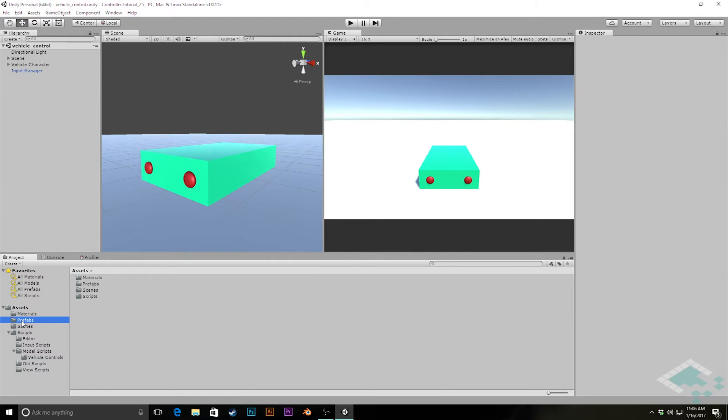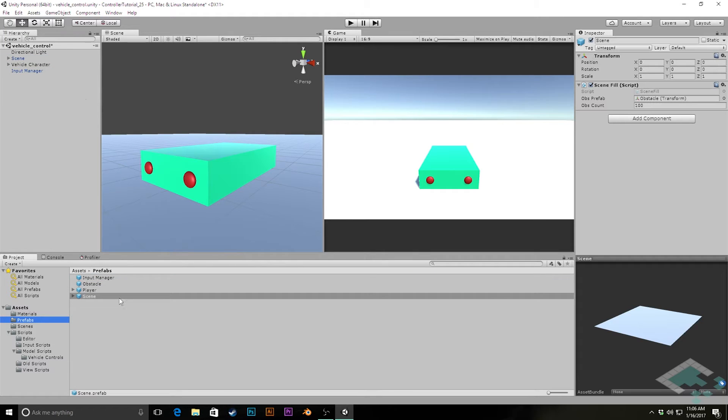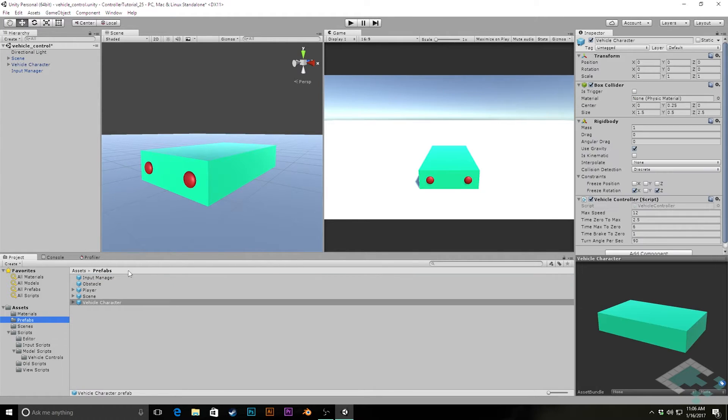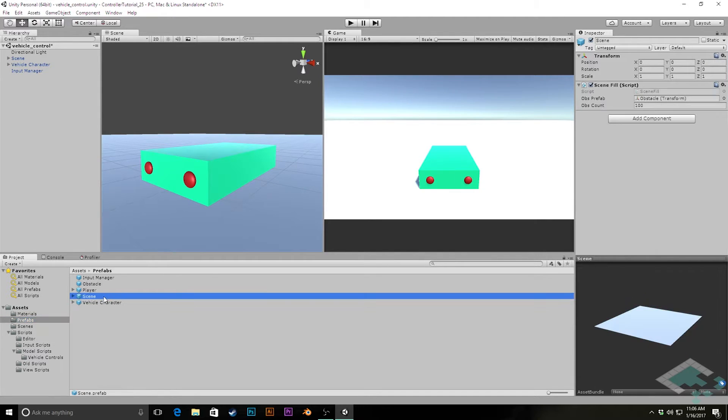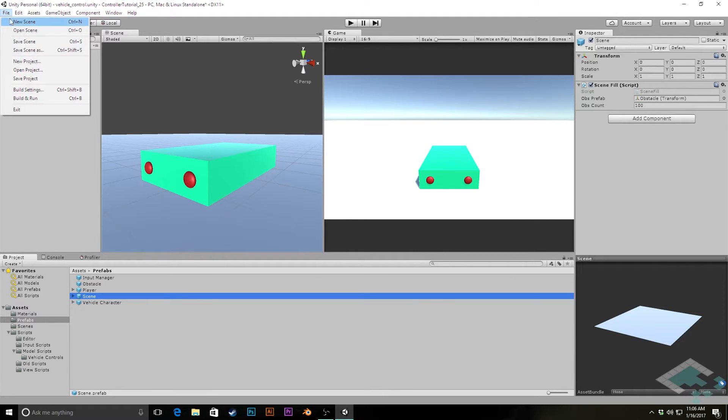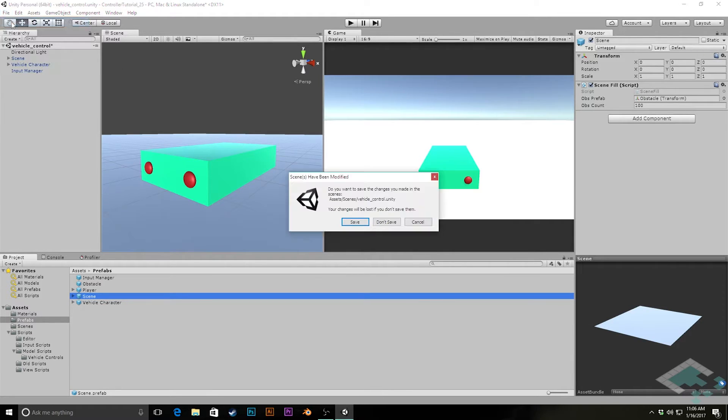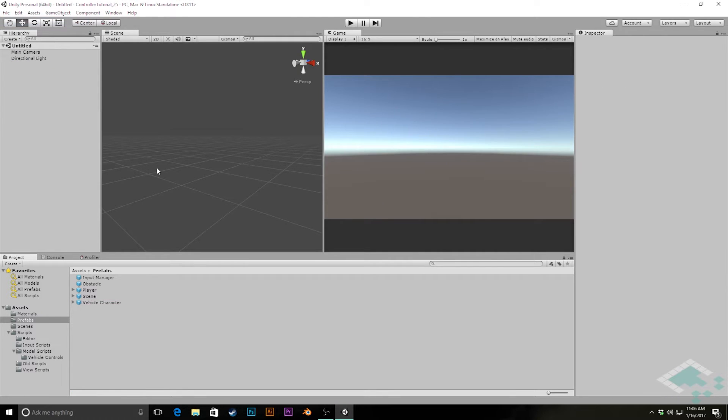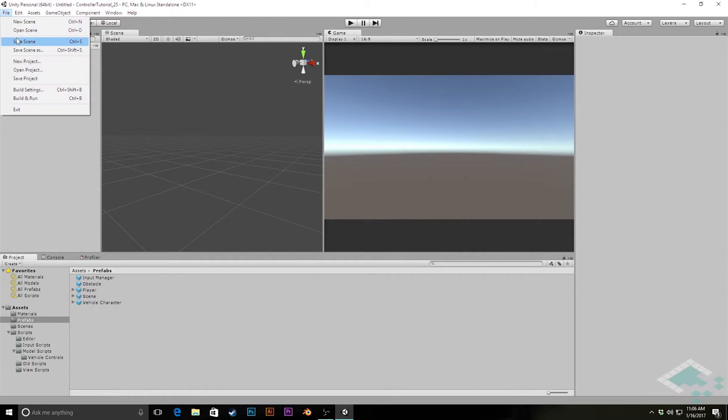So we'll go over to our prefabs folder and we're going to take from the hierarchy, we'll take our scene, drag that down in there, as well as our vehicle character. I'm just going to quickly double check that everything is zeroed out on positioning so that we don't have anything unexpected happen, which we look good. So now what we can do is we can go up to file, create a new scene, and I'm going to save the vehicle scene.